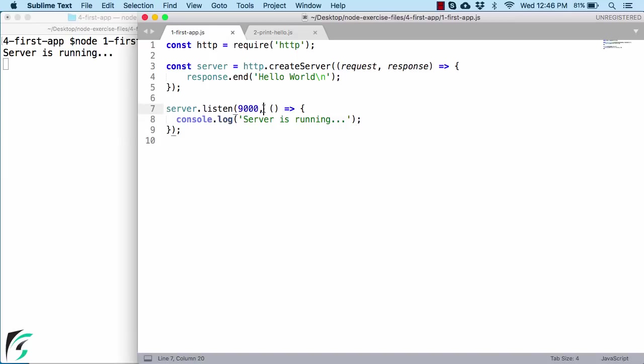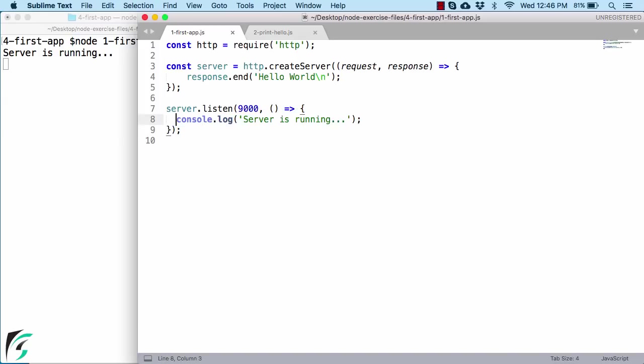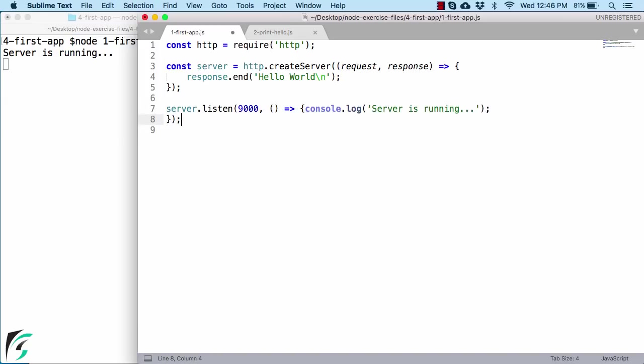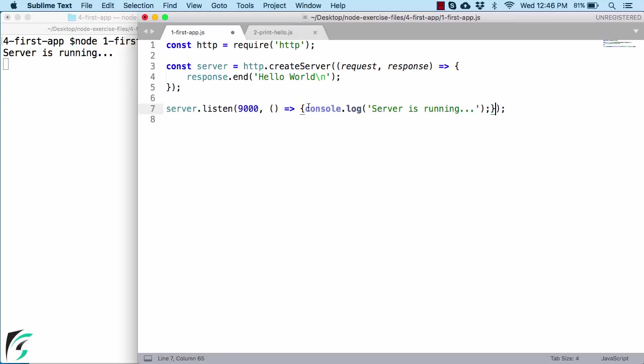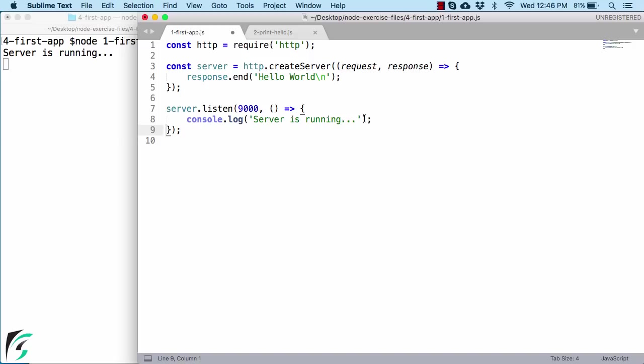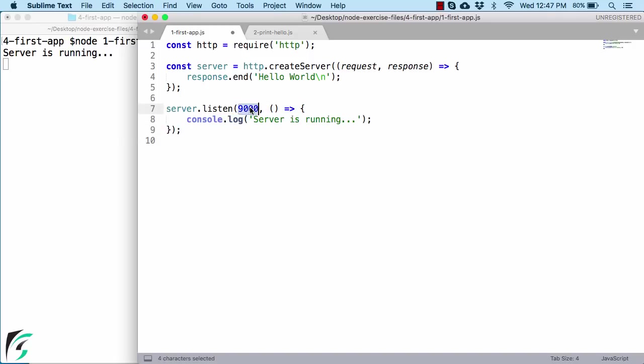Now the second argument here is actually a function. Let us take a look at this parameter from a different angle. So again we have a function as a second parameter but this time this function has no parameter. It just has a body that prints out server is running. Again format the code back to what it was before. So this function will be invoked when the server starts to run on this port address. So within this function you can write your own code.